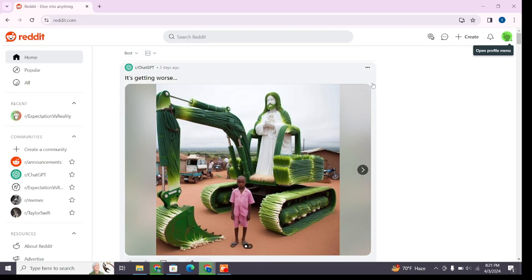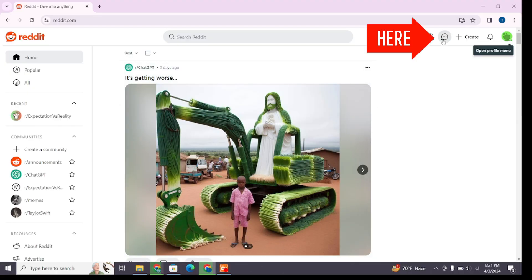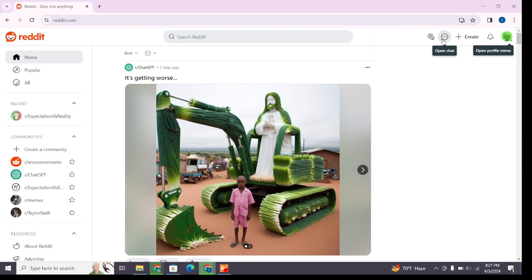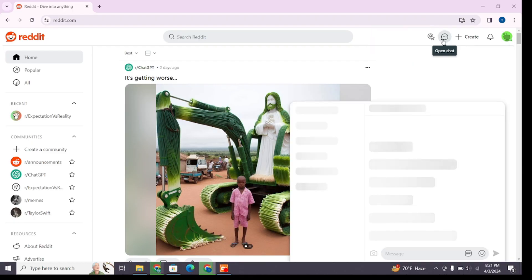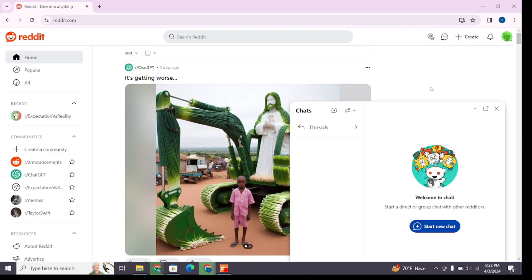After logging in, at the top right you will find various options where you will find the messaging icon next to the arrow icon which says 'Open Chat.' Click on this option and a window will appear at the bottom. From here you can chat with other Reddit users.